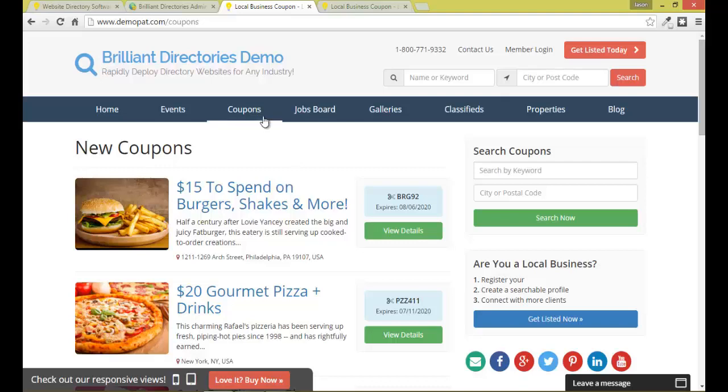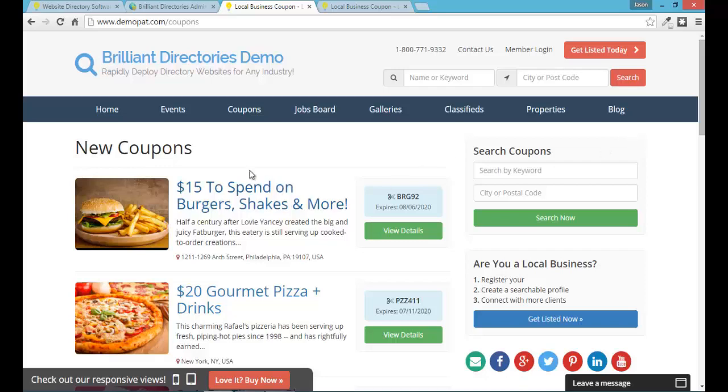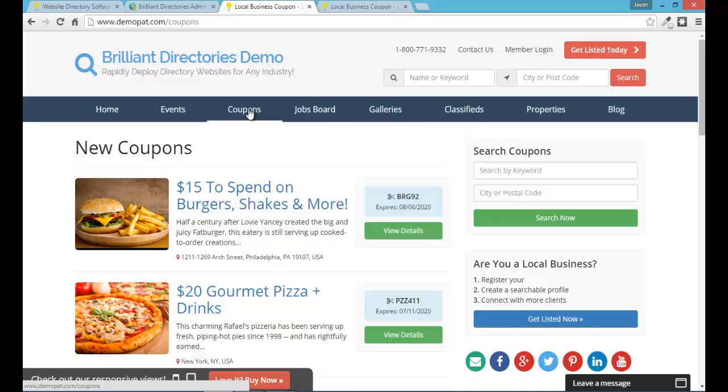So you might have a coupon section but you might also have a premium coupon section that only premium members would be able to access. So right now all the membership features are set to always show the content. They're always public content. So whether you're logged in or no matter what your membership level is you'll be able to access the content. And we'll use coupons in this example today of how we're going to restrict the coupon feature to be a members-only feature and a premium feature. So even if you are a member you have to be a premium member to access it.